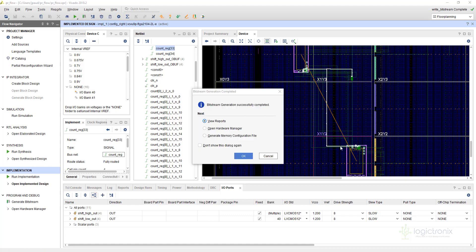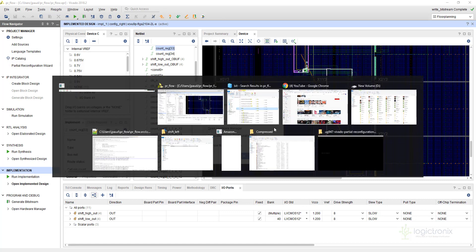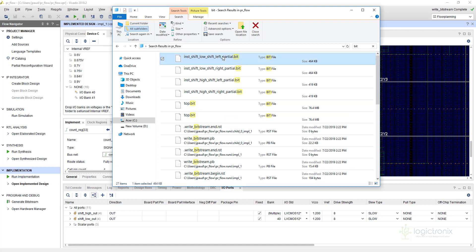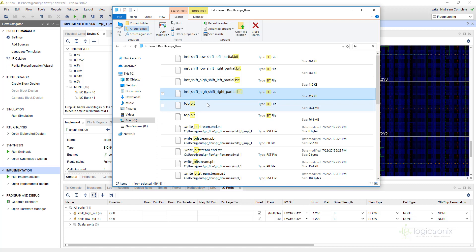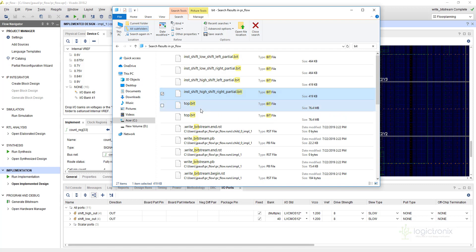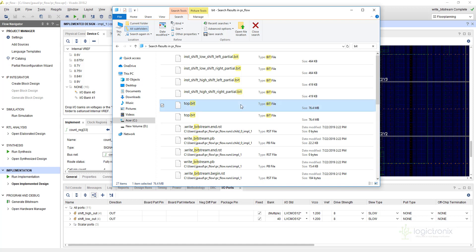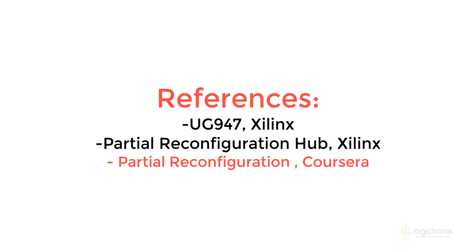The bitstream is generated. We can see the generated bitstreams here: partial bitstream of left with low, partial bitstream of right with low, partial bitstream of left with high, partial bitstream of right with high, and the top bitfile — five total: two for each partition and one static top module. This bitstream will be loaded to the VCU118 device. In the next video we'll talk about how to add new files and attach them to this design to improve it.